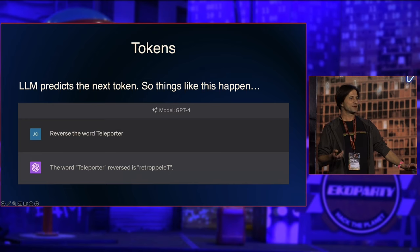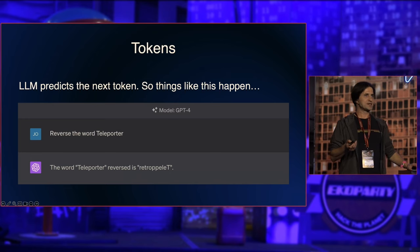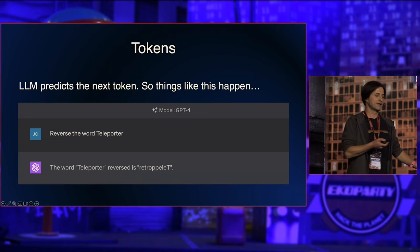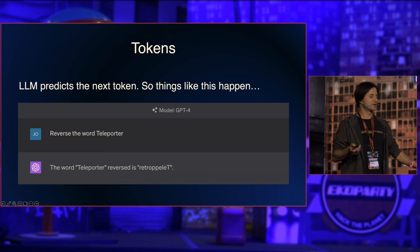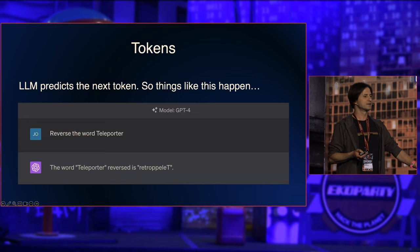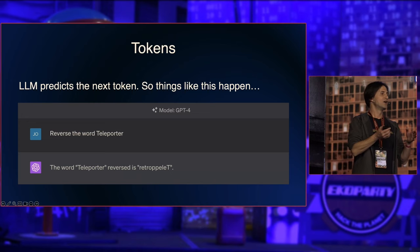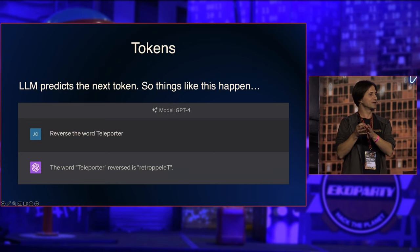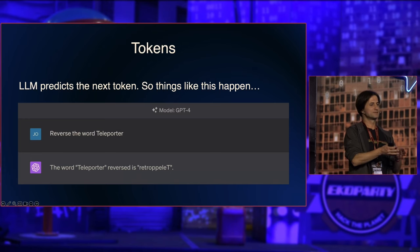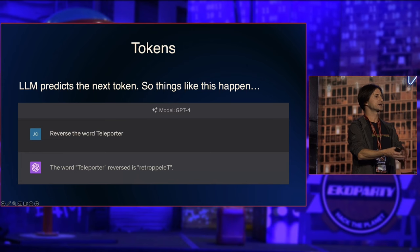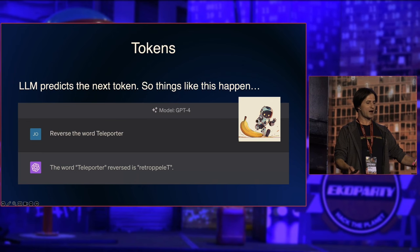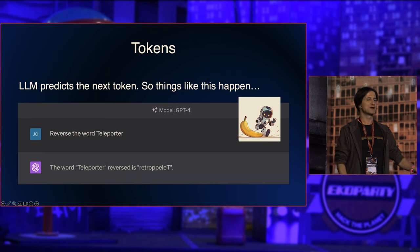This is where things get very interesting, because based on training on tokens, there are very simple tasks a language model like GPT-4 is not able to do. If you ask it to reverse the word 'teleprompter,' it is incapable of doing that. This is because of the way it was trained — it doesn't really understand the task, it just predicts the next token. This is an example where machine learning is so powerful but fails on a very simple task.